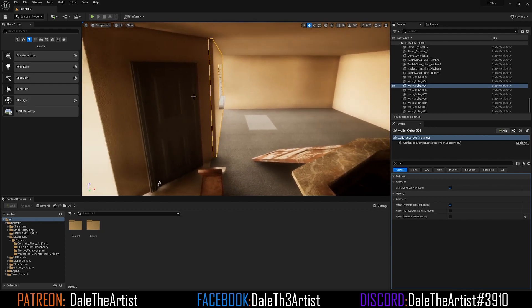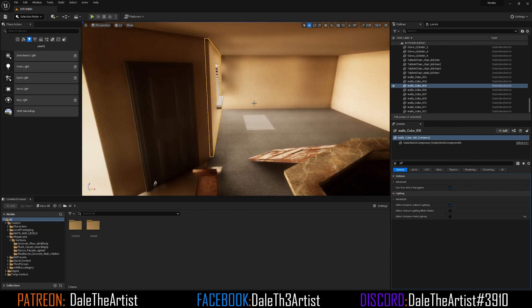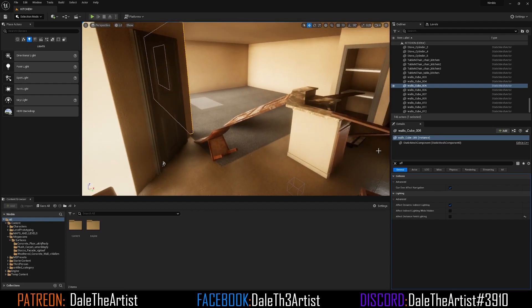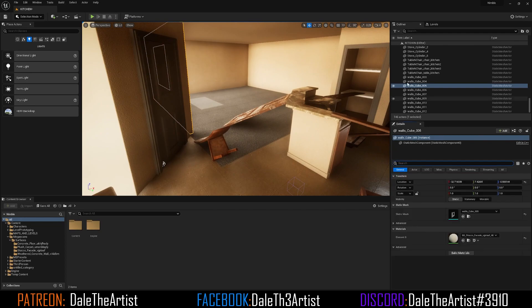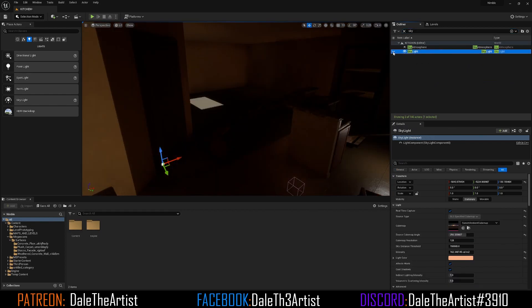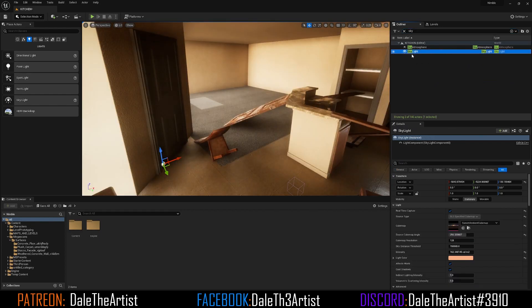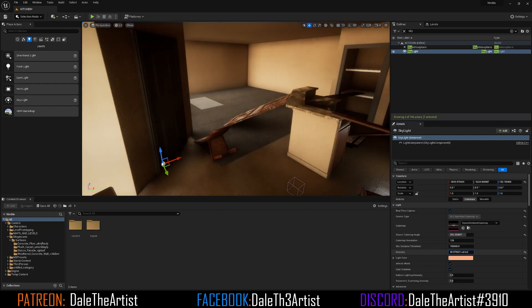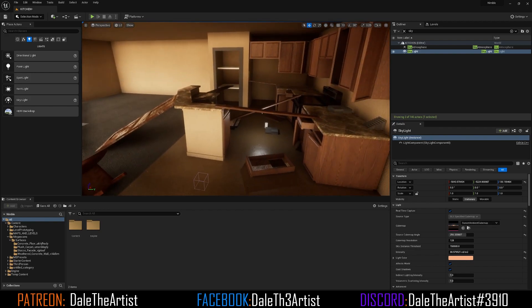Be cautious though — with light passing through meshes you're going to get more lighting fighting with other lights in the scene, so watch your intensity levels. Let's go to the Skylight and toggle it on to see what it's actually affecting, and I want to bring this intensity down.